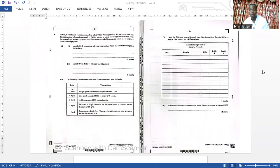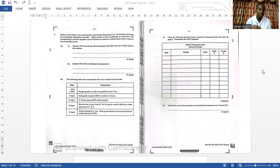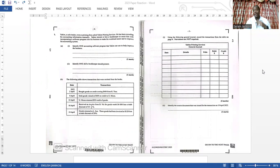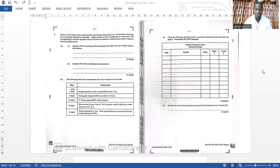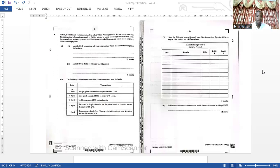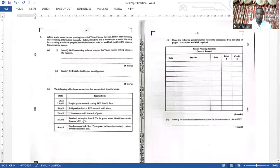Welcome to Everything Business. I'll be doing a reaction video on the 2023 Accounts paper. Note that this is a reaction video — I won't be giving the answers just yet. Unlike last year, I will upload answers to the various questions by the end of the week. I want to talk about this paper and hear what you think, so leave a comment. Let's get right into it.